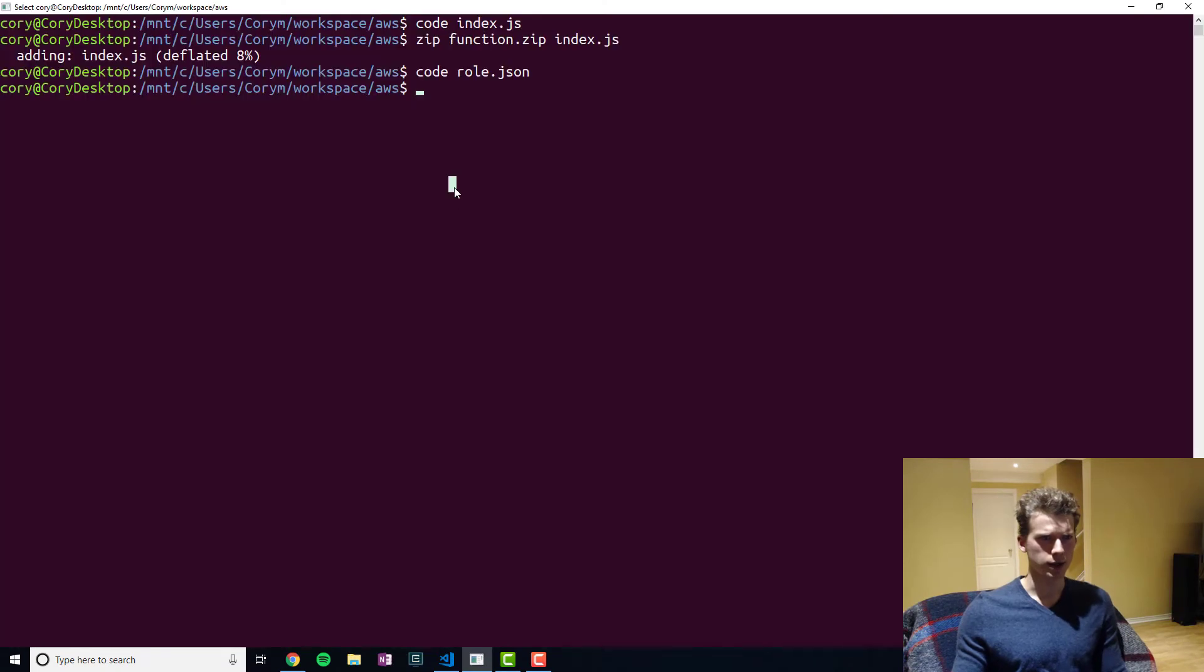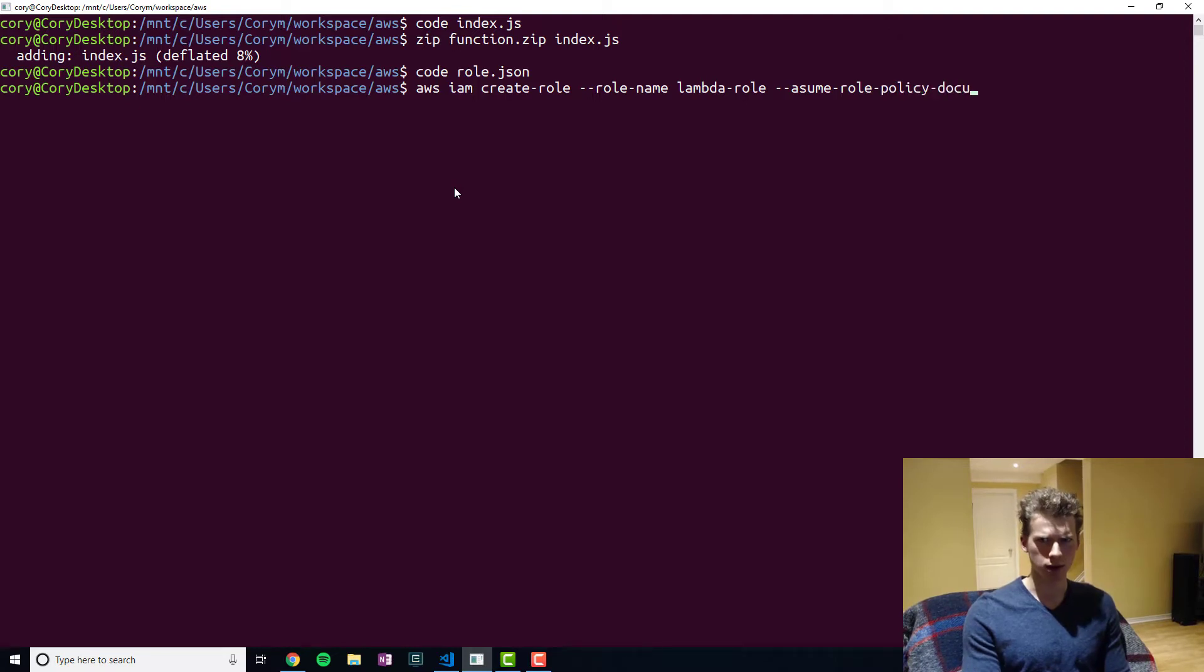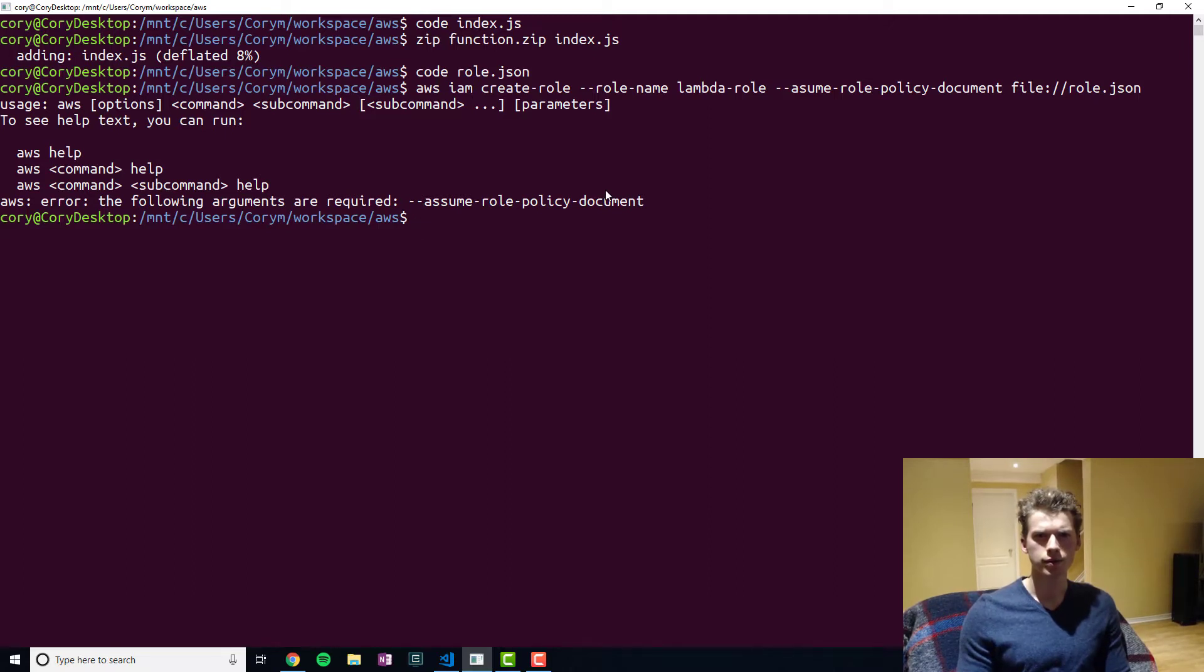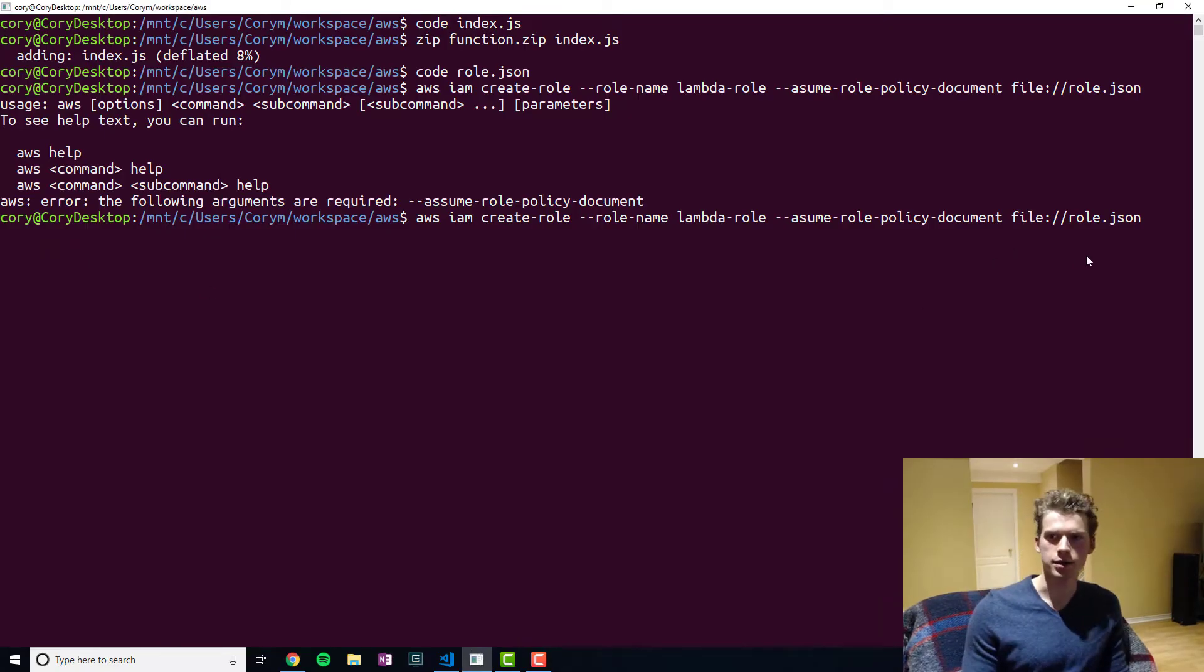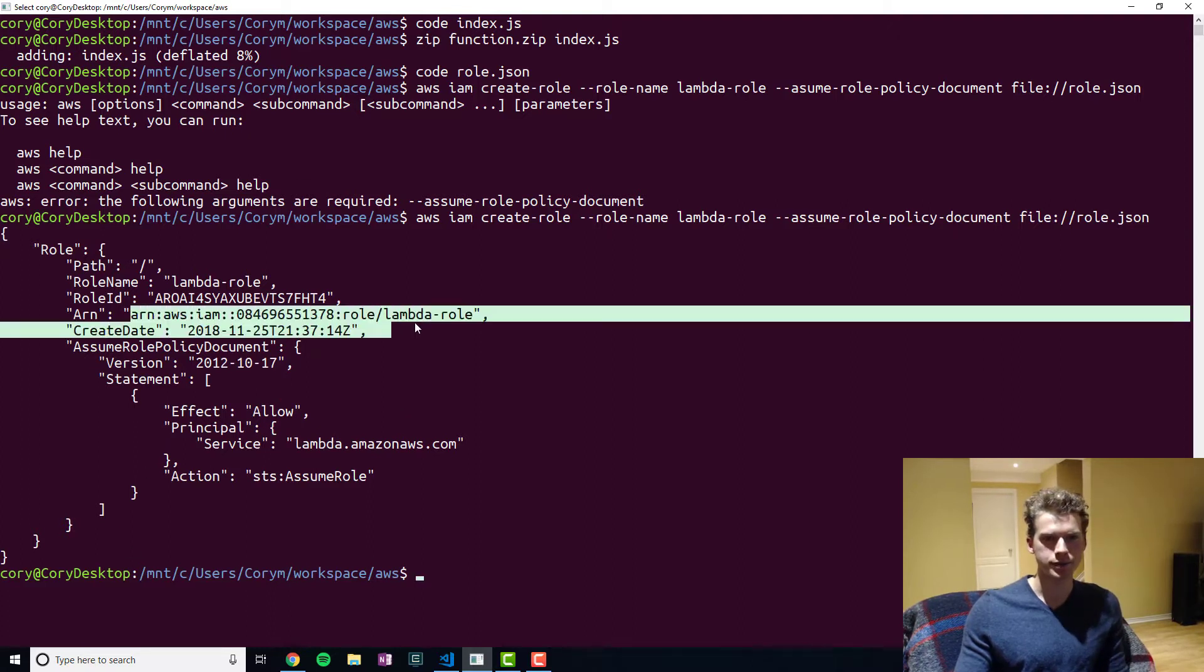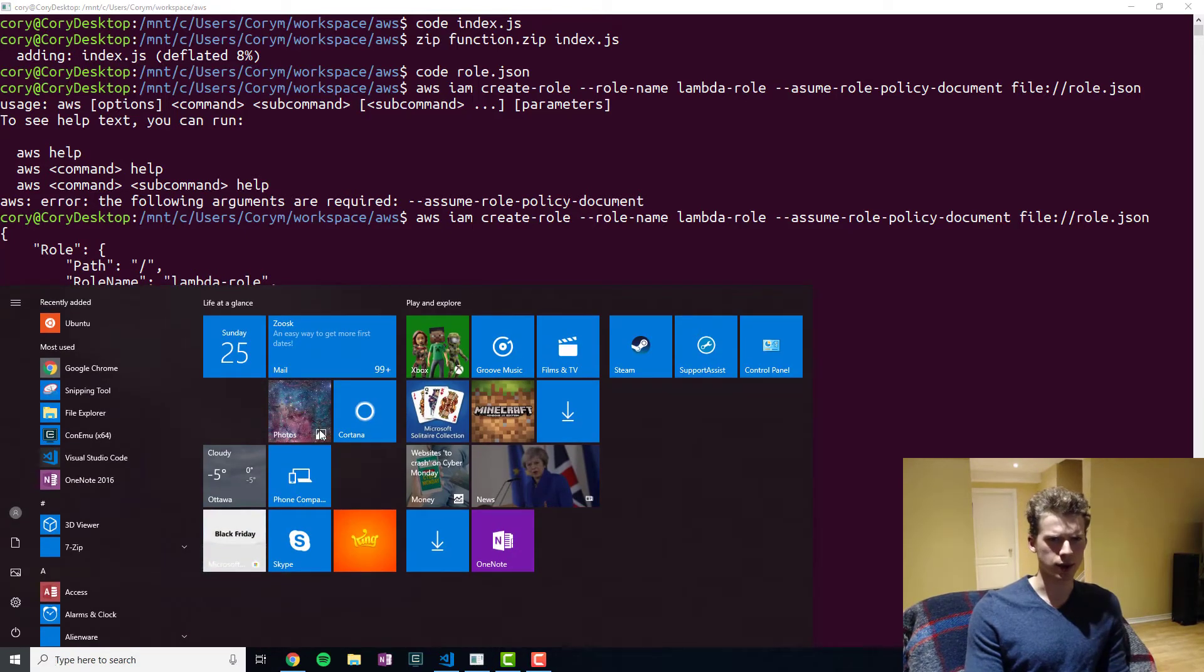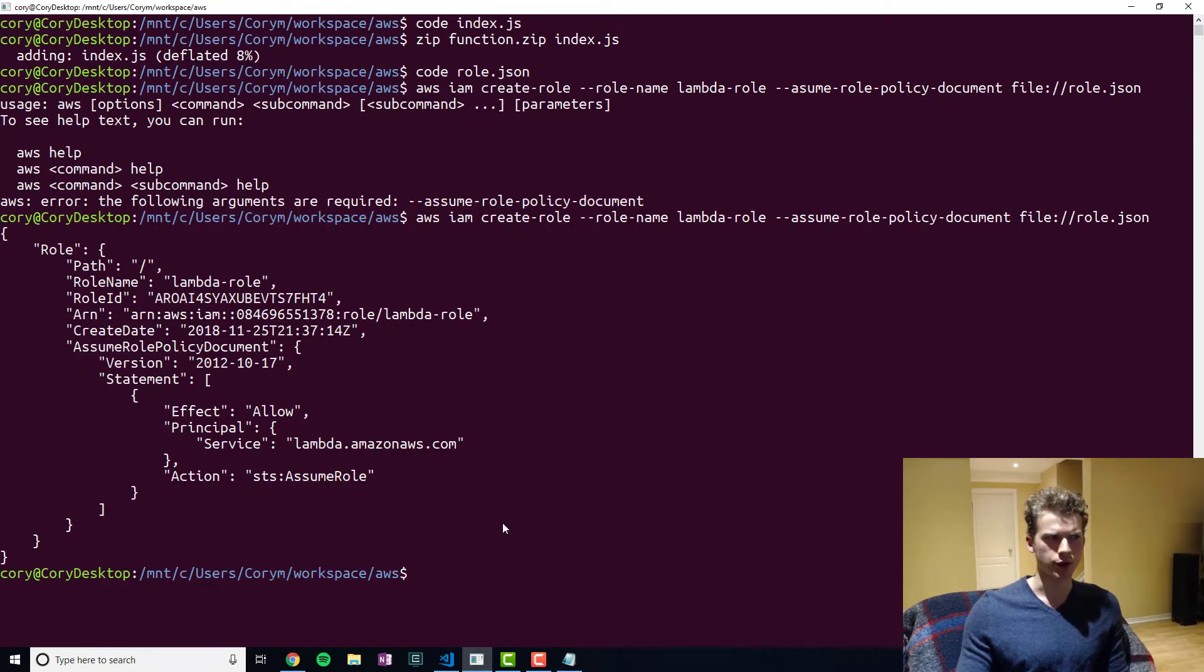And so if we go back here, we're going to create our role using AWS IAM create role. Role name will be the Lambda role. And then assume role policy document, and then we're going to pass it in our role.json. Interesting, okay. I kind of jumped the gun there. So I am missing an S right here. So there we go. Now we created our role. You're going to want to keep the Amazon resource name because we're going to use that for when we go to create the Lambda function.